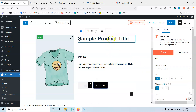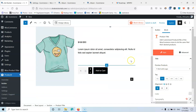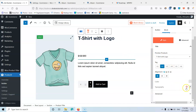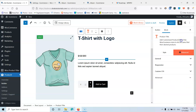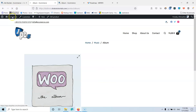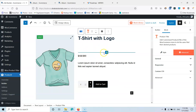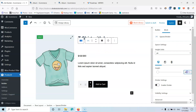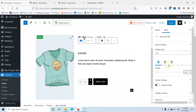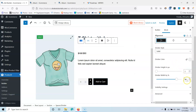Let's style those elements. For the product title, I'll select the t-shirt with logo preview, set it to H2, change the alignment if needed, and adjust typography and color. Now let's enable the divider, set the alignment to left, set the width to 20, and for the color I'm going to select black.